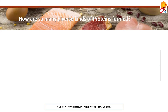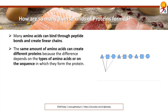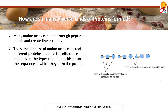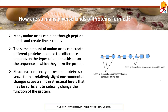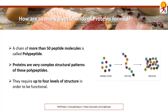How are there so many diverse kinds of proteins formed? Amino acids can bind through peptide bonds and create linear chains. The same amino acids can create different proteins by different arrangements or sequences. The structural complexity makes proteins so versatile that relatively slight environmental changes can cause a shift in structural levels, which may radically change the function of the protein. A chain of more than 50 peptide molecules is called a polypeptide, and proteins are very complex structures of multiple polypeptide chains, requiring up to four levels of structure to be functional.